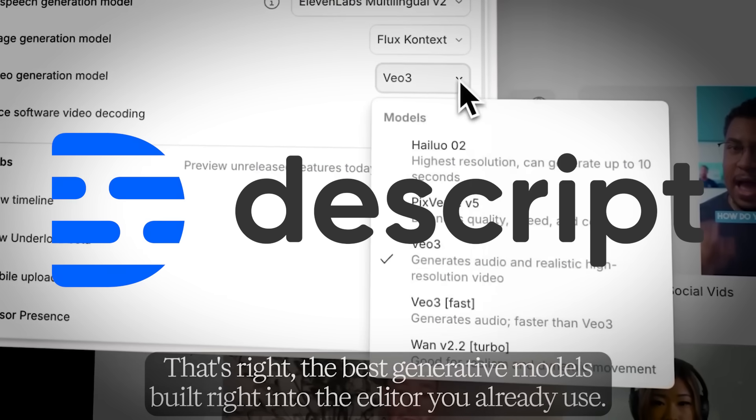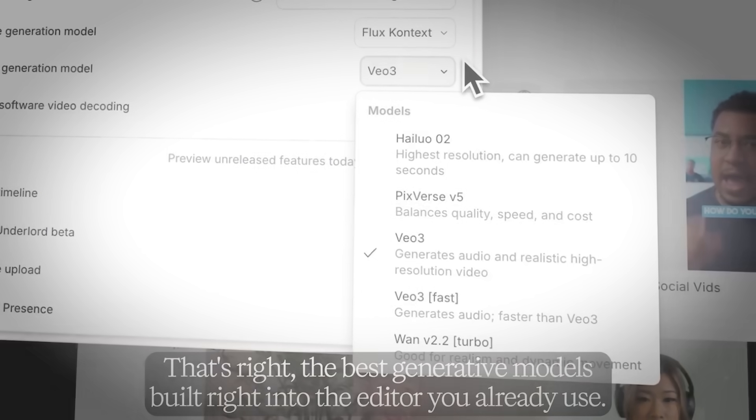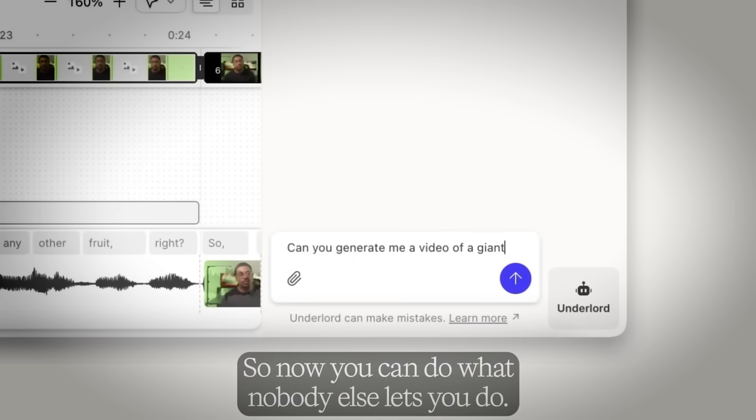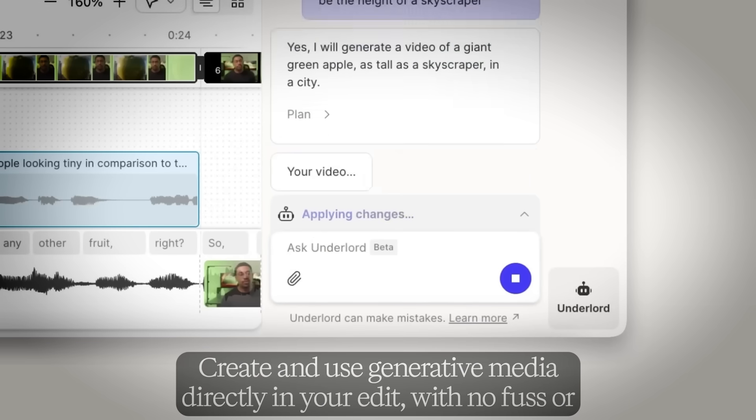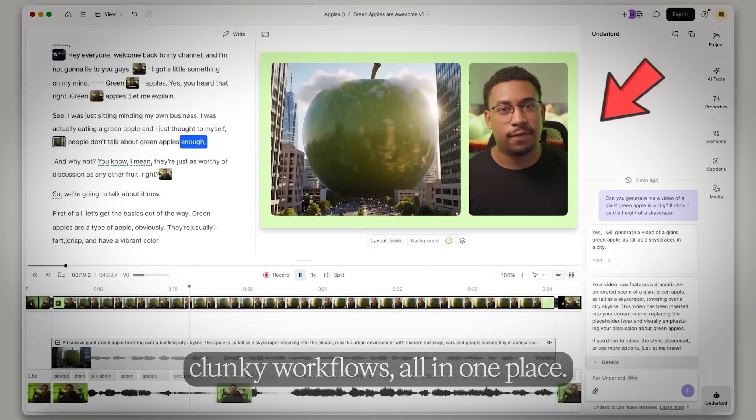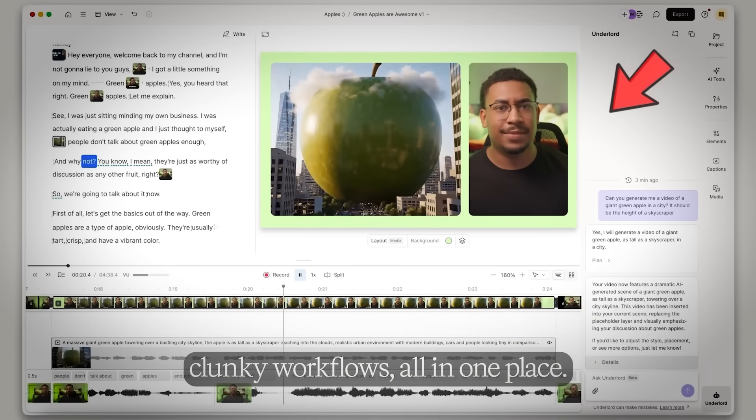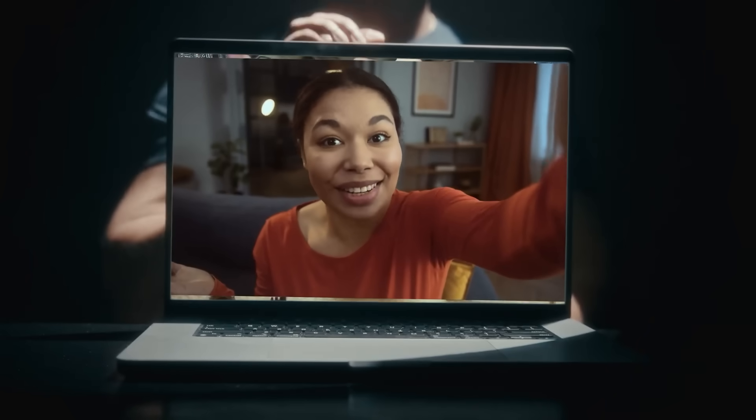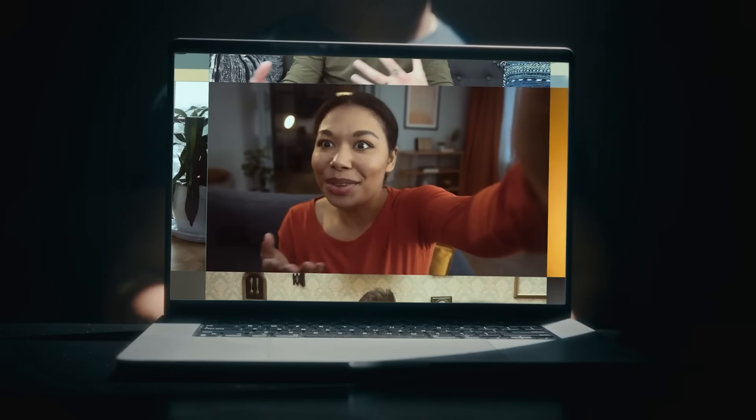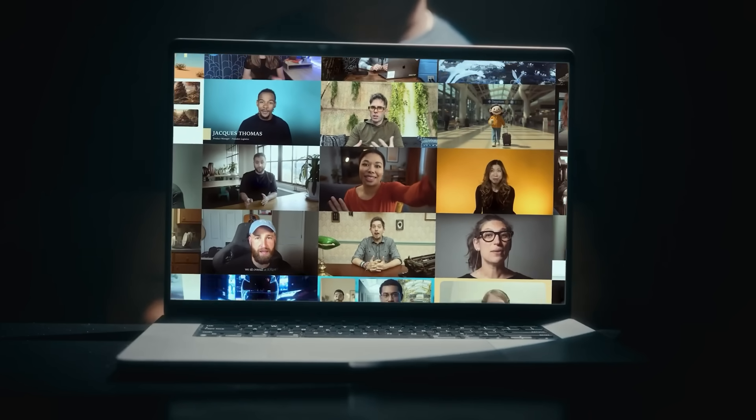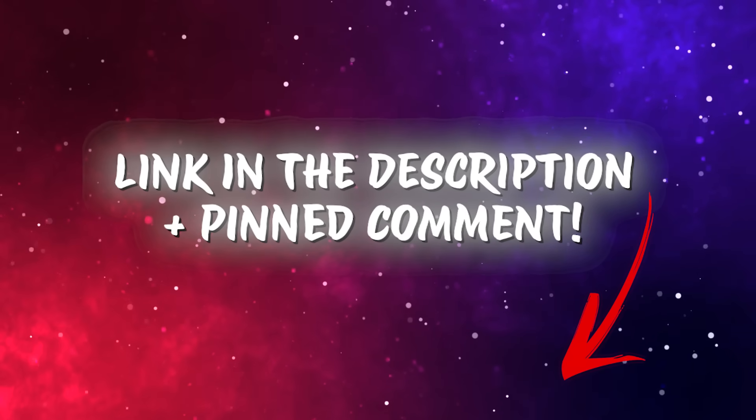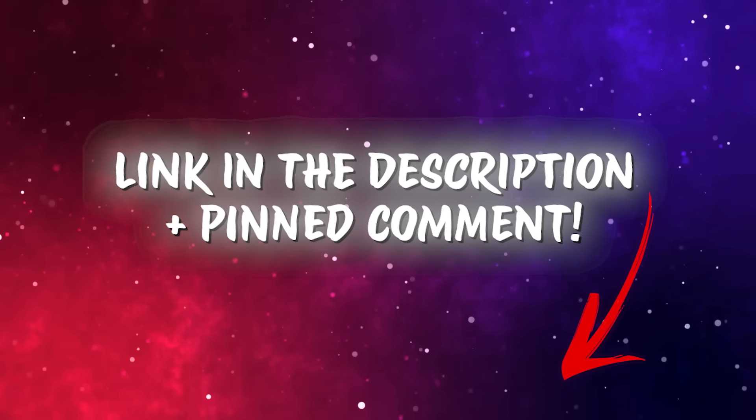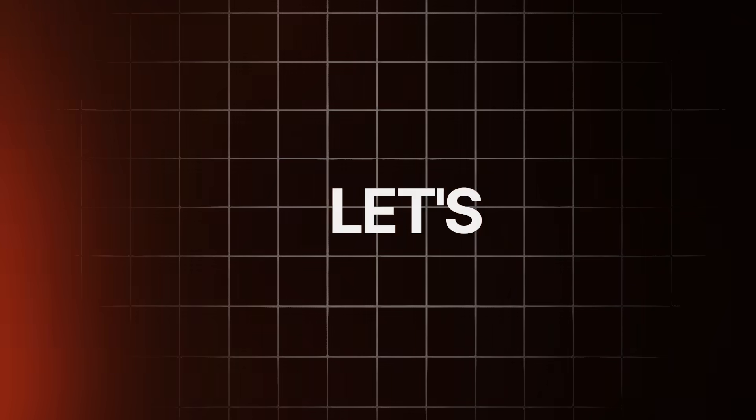Today we're diving into Descript's new generate video feature. It's a game-changing tool that lets you turn simple prompts into scroll-stopping visuals that you can drop right into your project. This feature is for all types of creators and marketers - fast, polished, on-brand content minus the boring stock footage. You can quickly find the link to Descript in the pinned comment and description below. Let's jump into things.